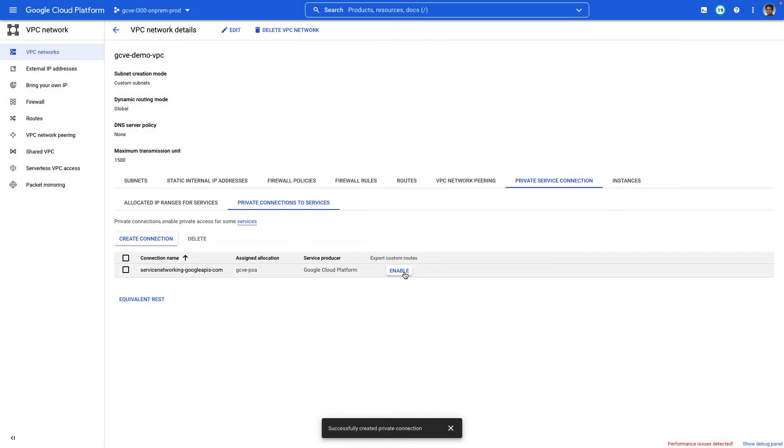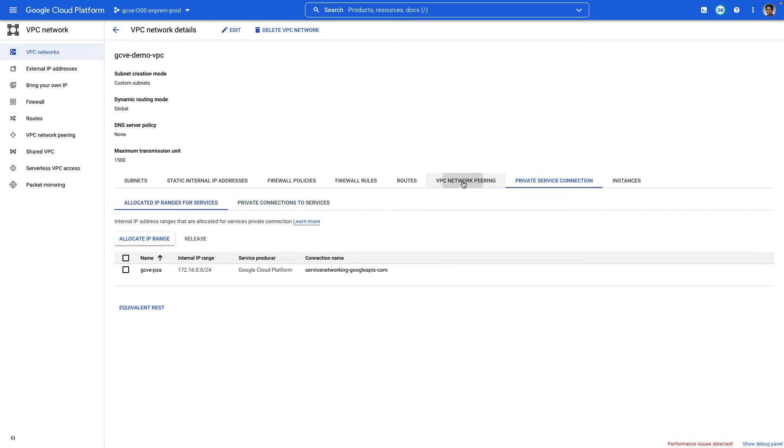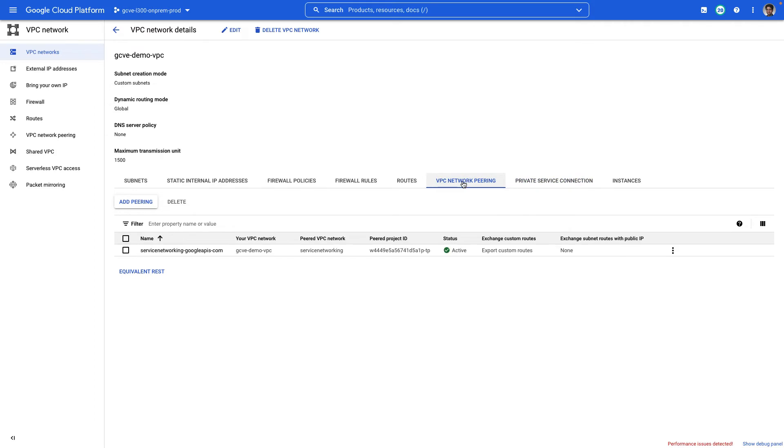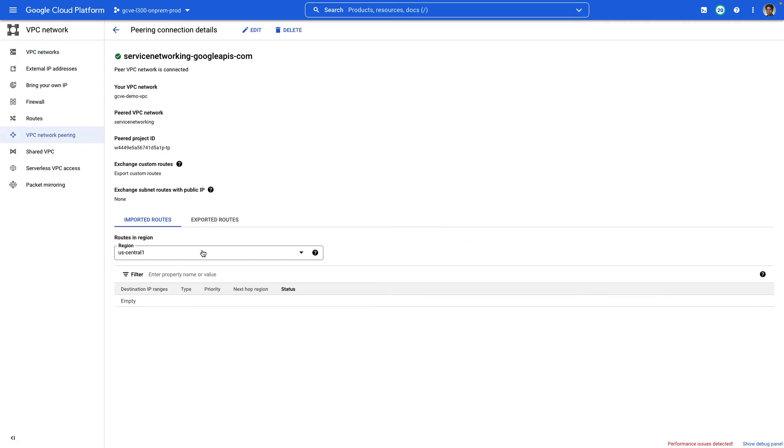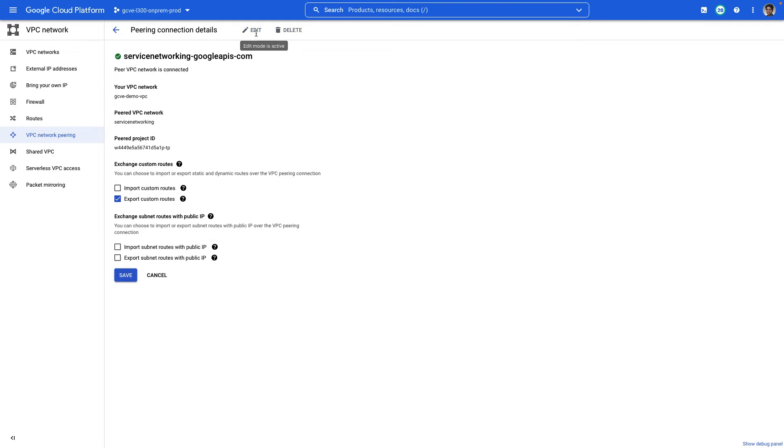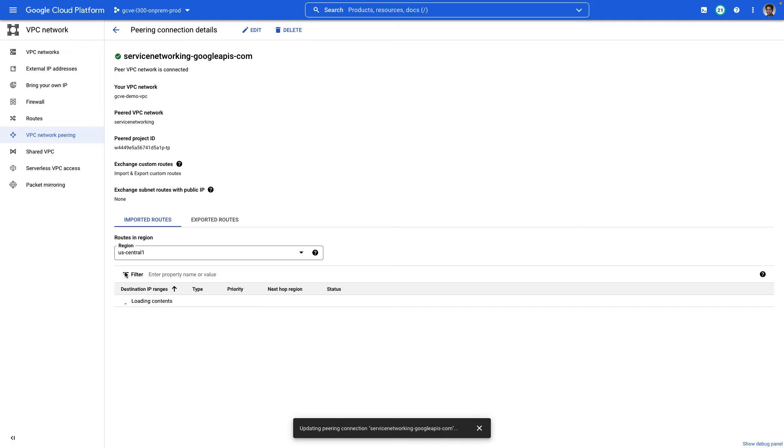Now we're going to enable the ability to export and import routes. By default, this only exports routes. So we're going to click on VPC network peering, select service networking and hit edit and import as well as export the routes and hit save. Now this is done.